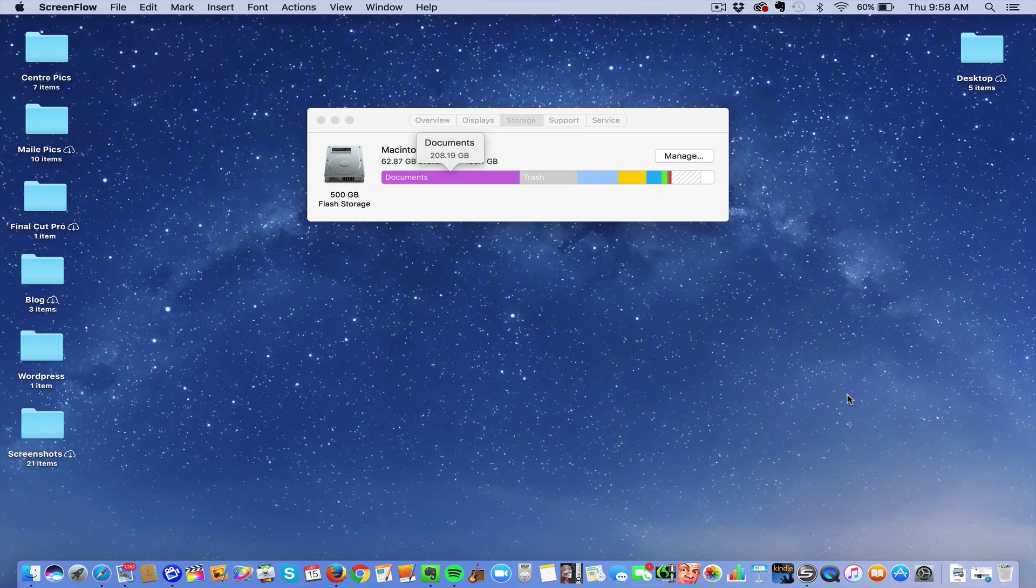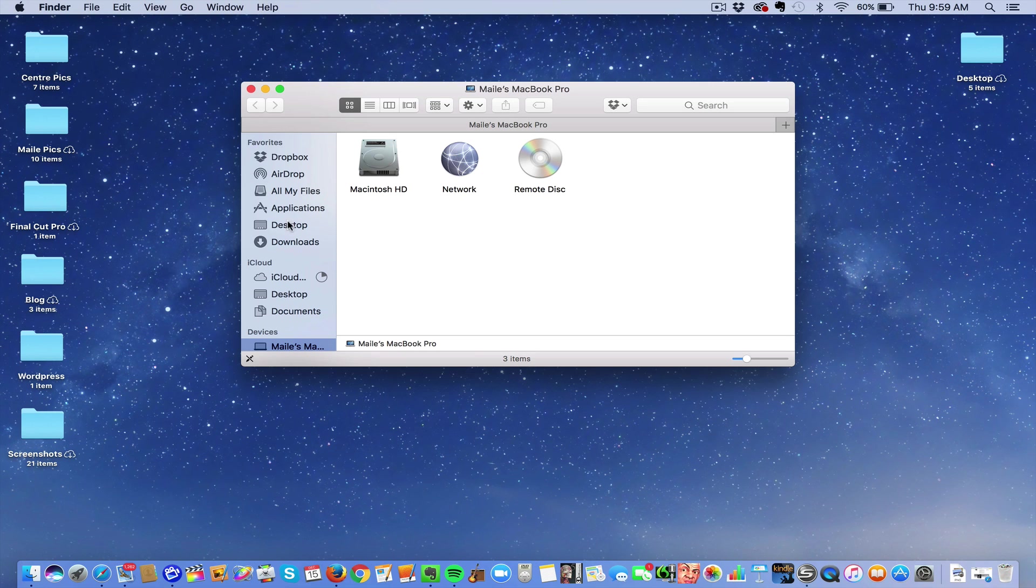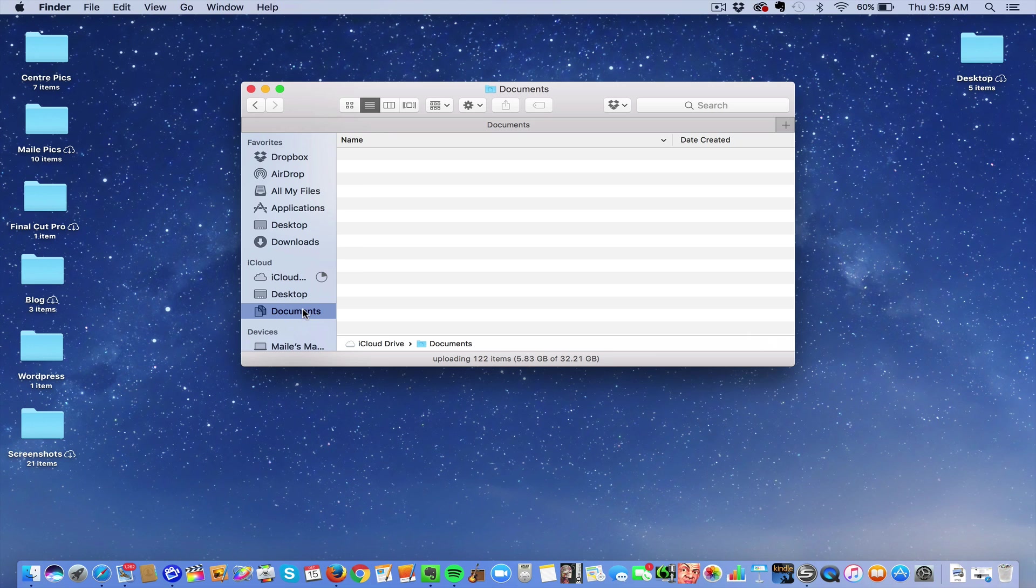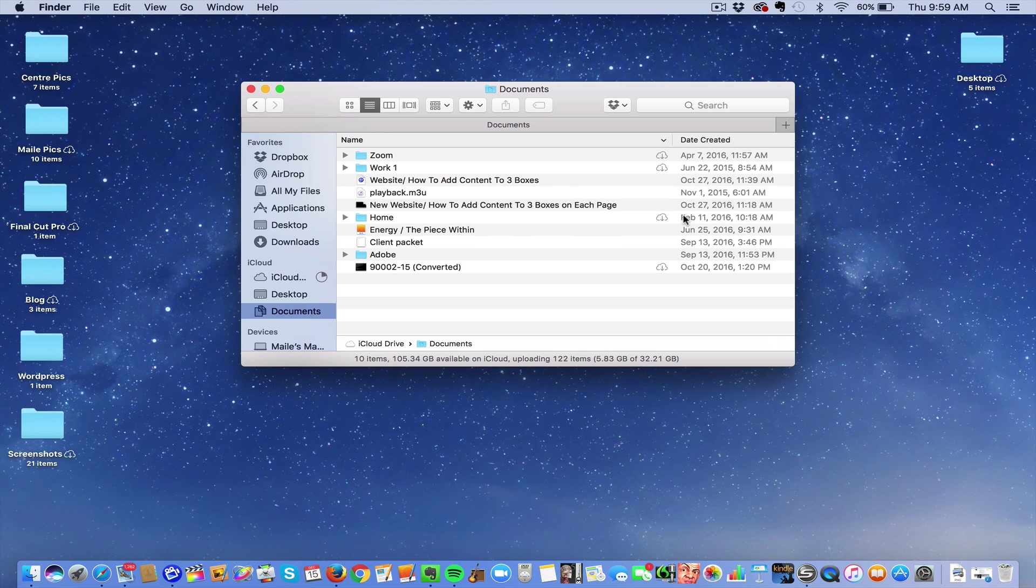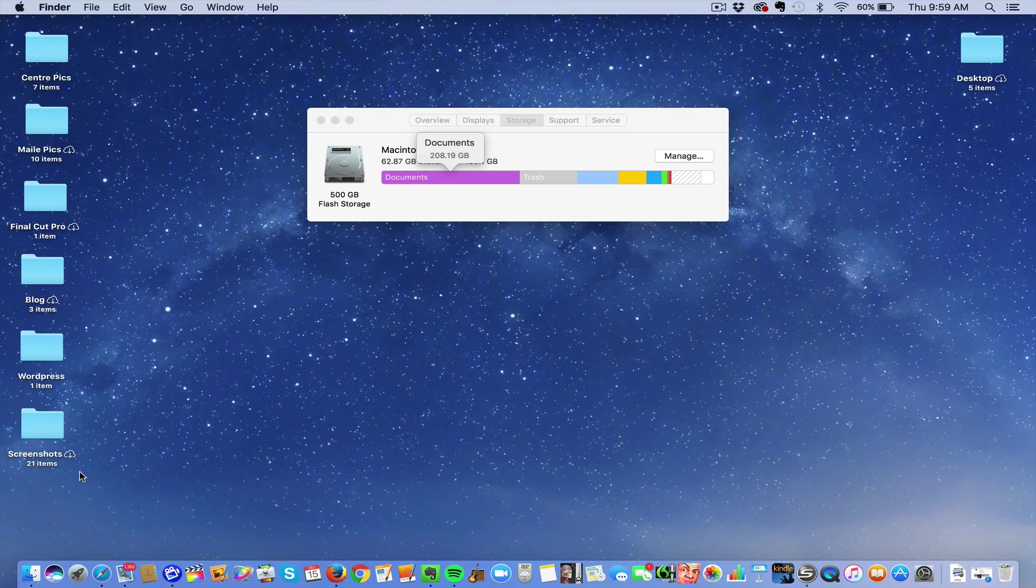Yesterday I got a warning that I had not enough gigabytes. Now it says 62, but yesterday it said like four. If you can see, Documents says it takes up 208 gigabytes, but when you look at my documents, just open this up, there's not enough gigabytes taking up room. So what is taking up all that room?